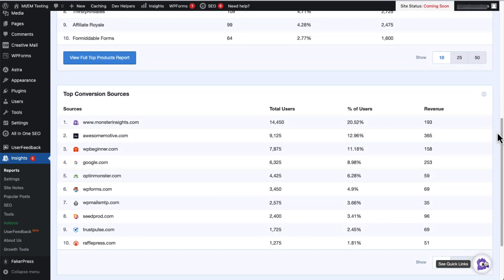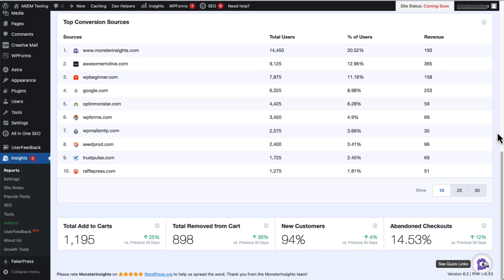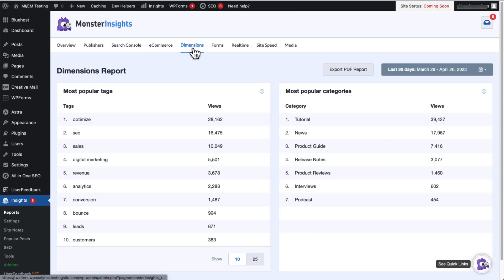And at the bottom of the page, you'll see the total add to carts, total remove from cart, new customers, and abandoned checkouts report. Now back to the top, and we'll go to the Dimensions tab. Now you can use this tab to help you keep track of the custom dimensions that you've set up.